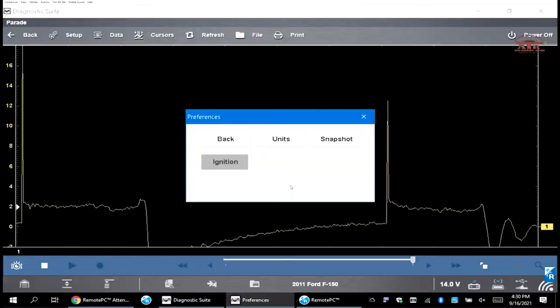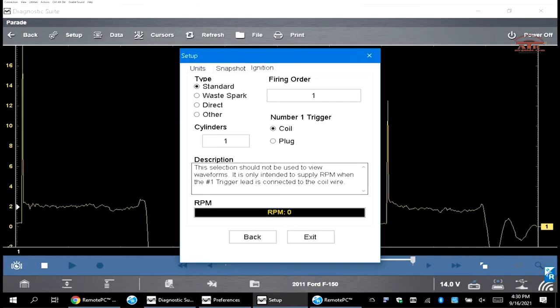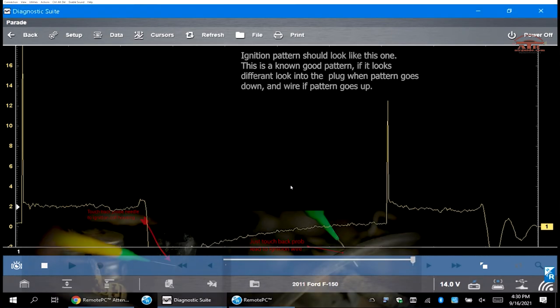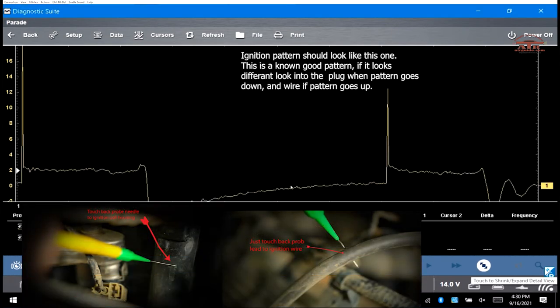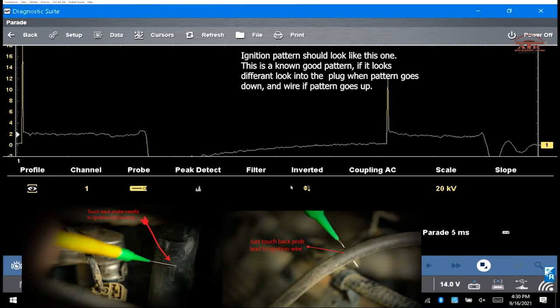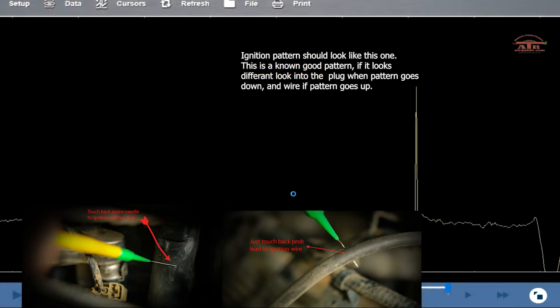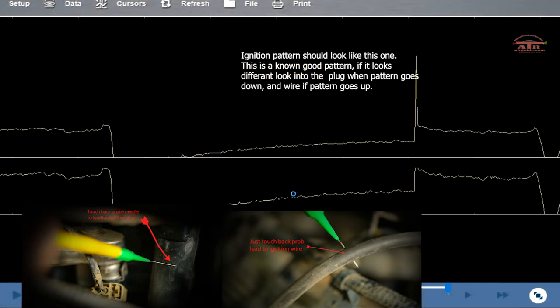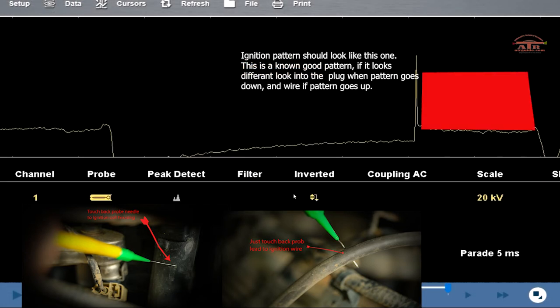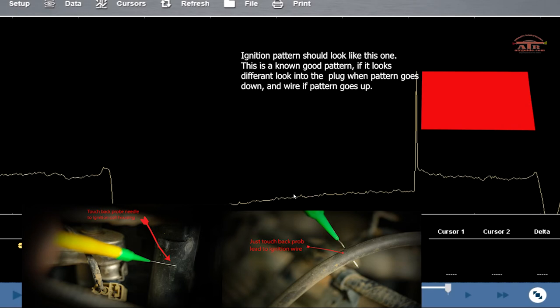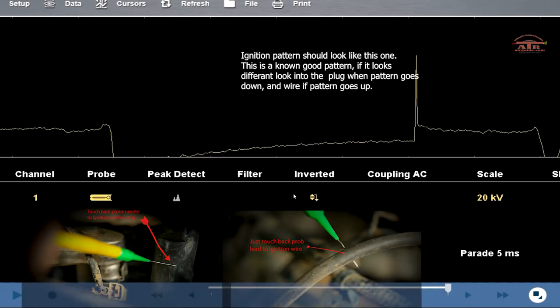Once you have your ignition set up the way you need it, as we did before, all you do is touch the back probe to the wire just like you see on the bottom left and right. Then you'll get this pattern that looks just like this. The red is actually the gap of your spark plug.